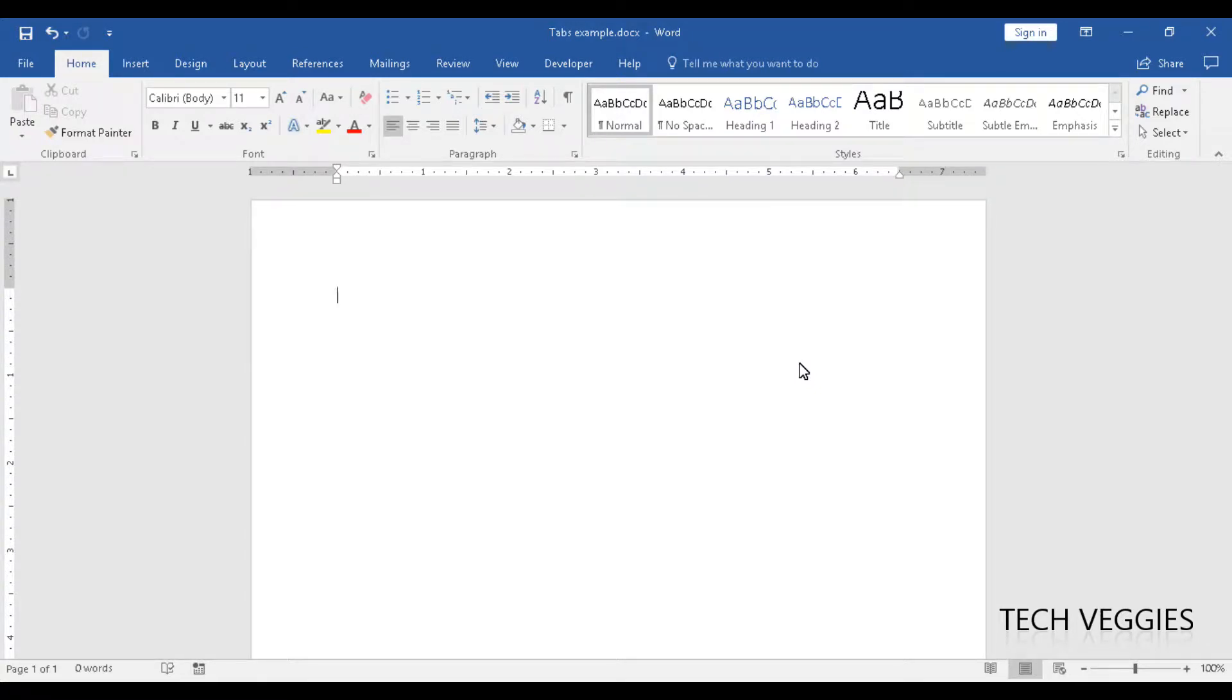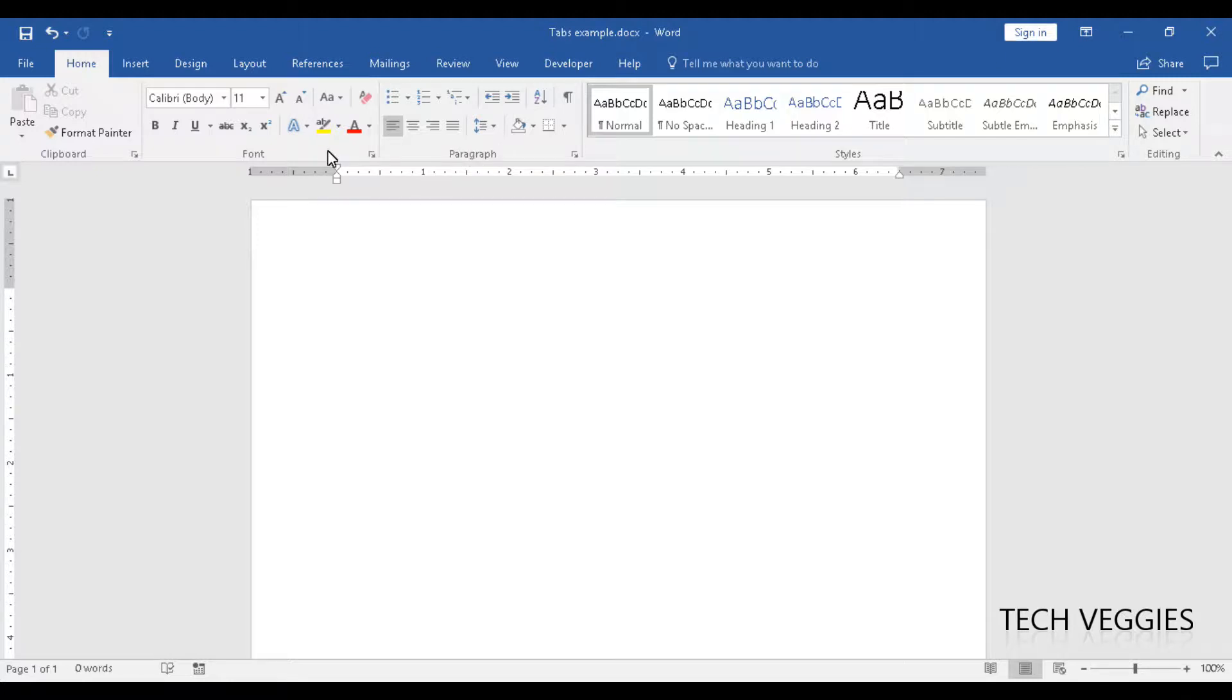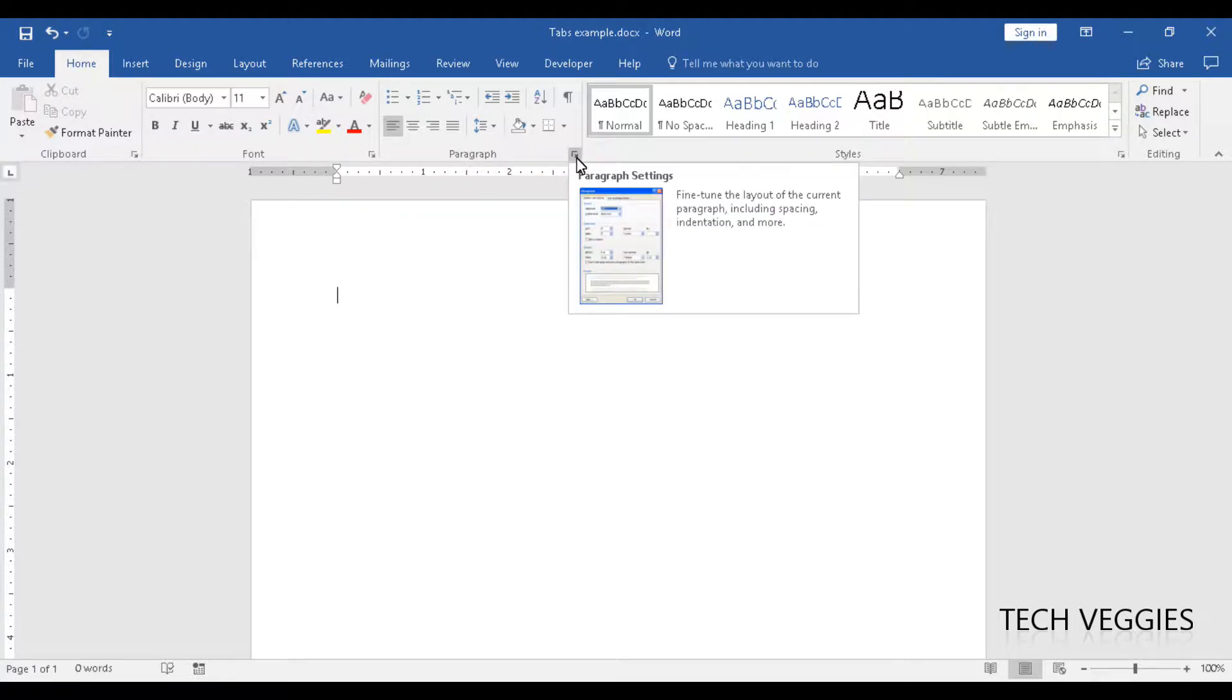In this video we will be looking at how to apply tabs to your document. The first thing you want to do is go to your paragraph section here on your home ribbon, and we're going to click on this little icon right here bottom right that will open a gallery of options.